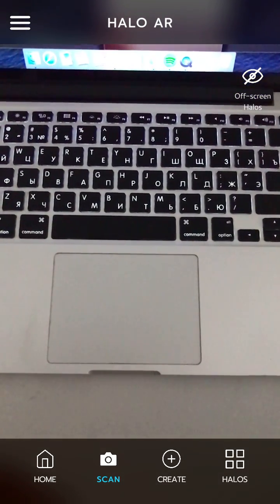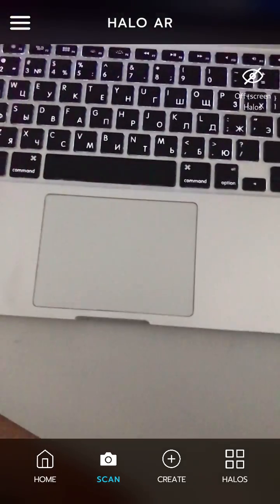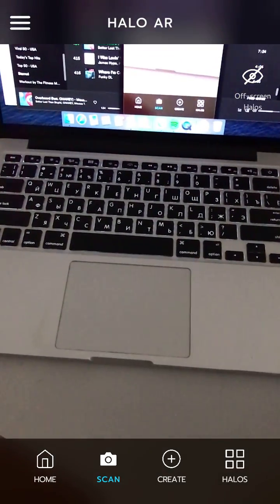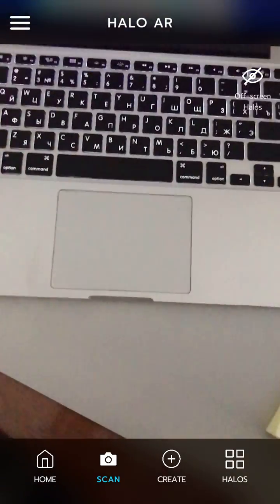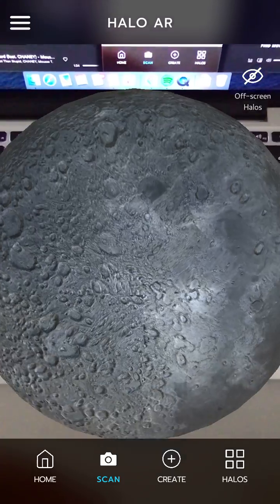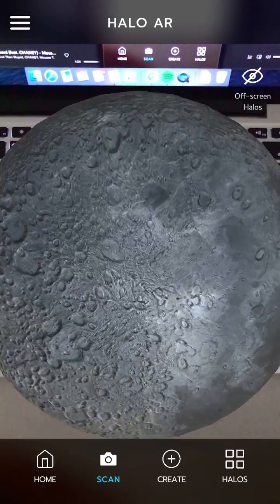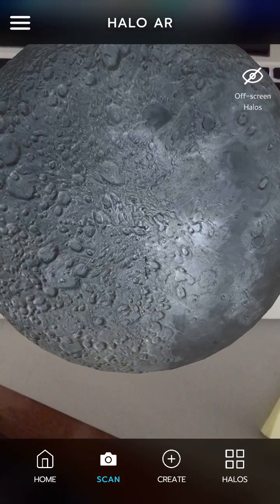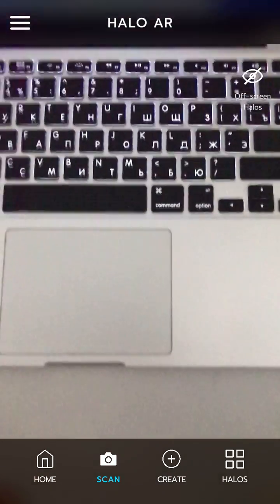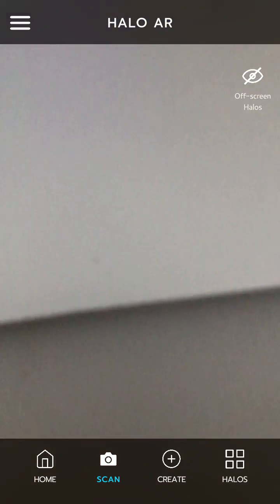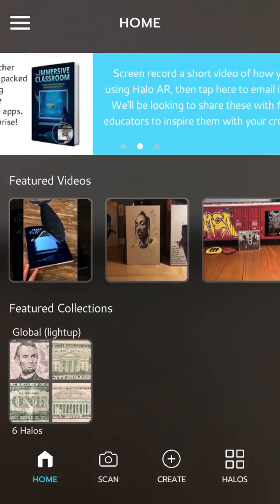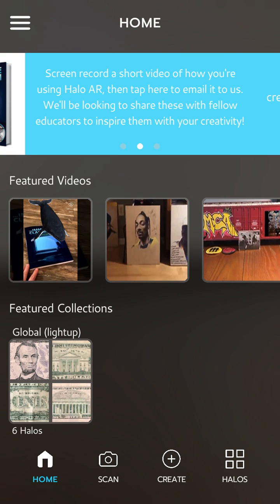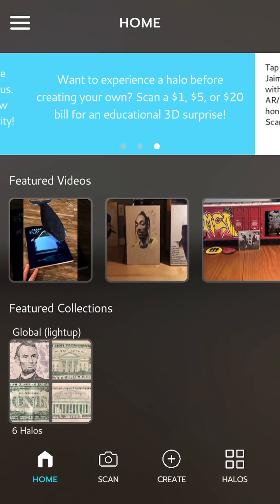It probably doesn't work that well with the keyboard, but you get the idea. Of course you can do that with any objects and stuff like that. That's how you create a Hello AR object in the Hello AR app.